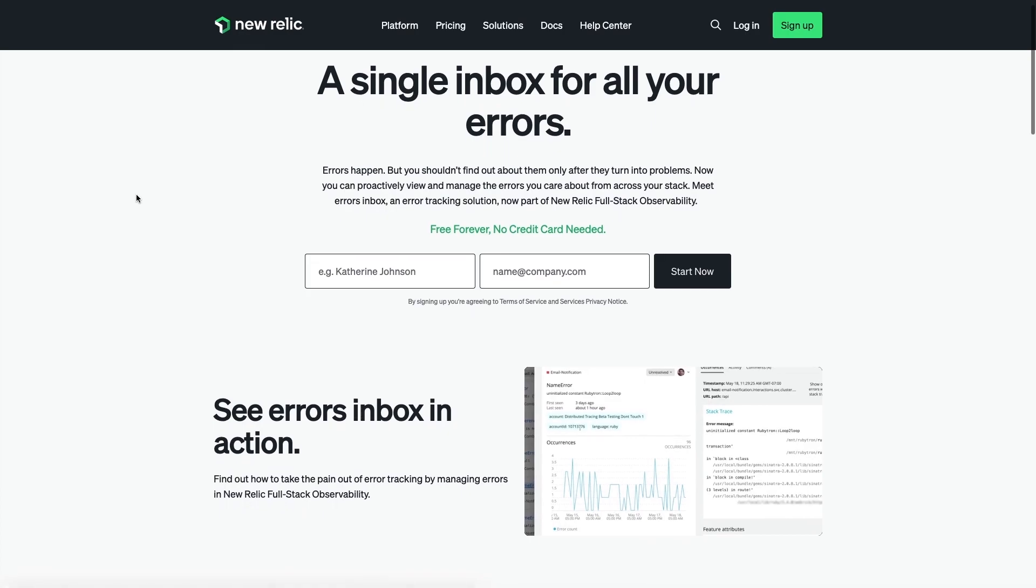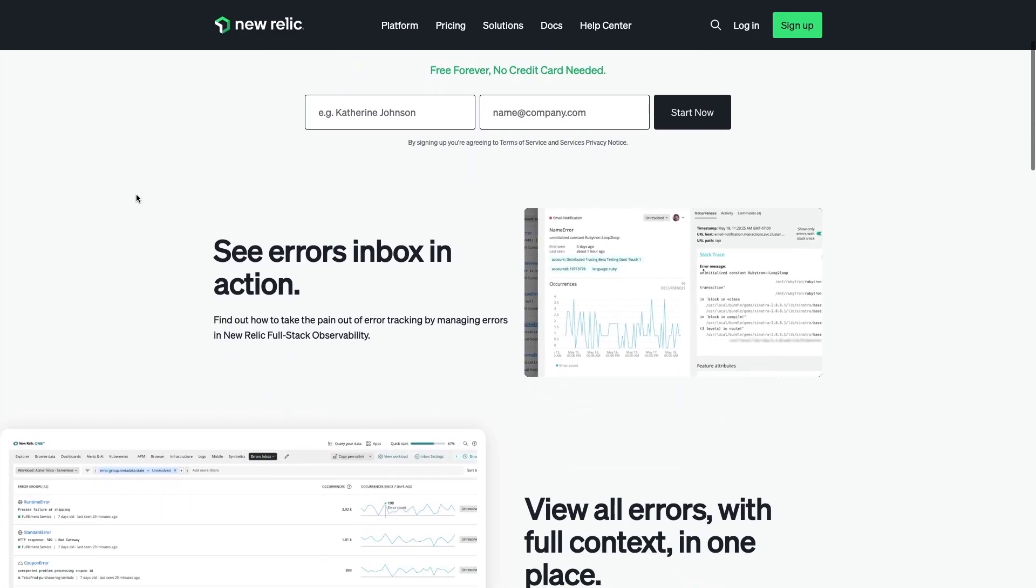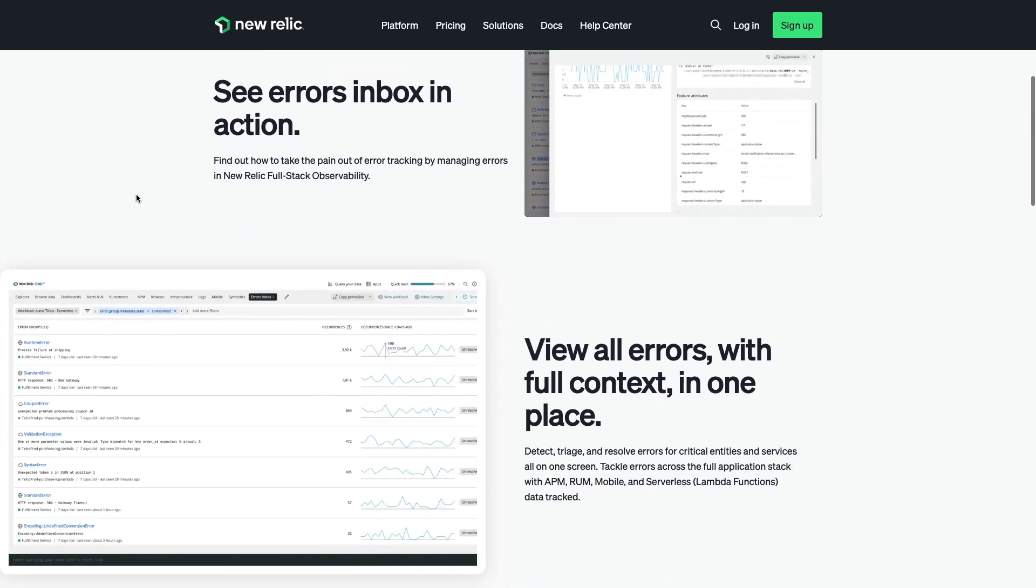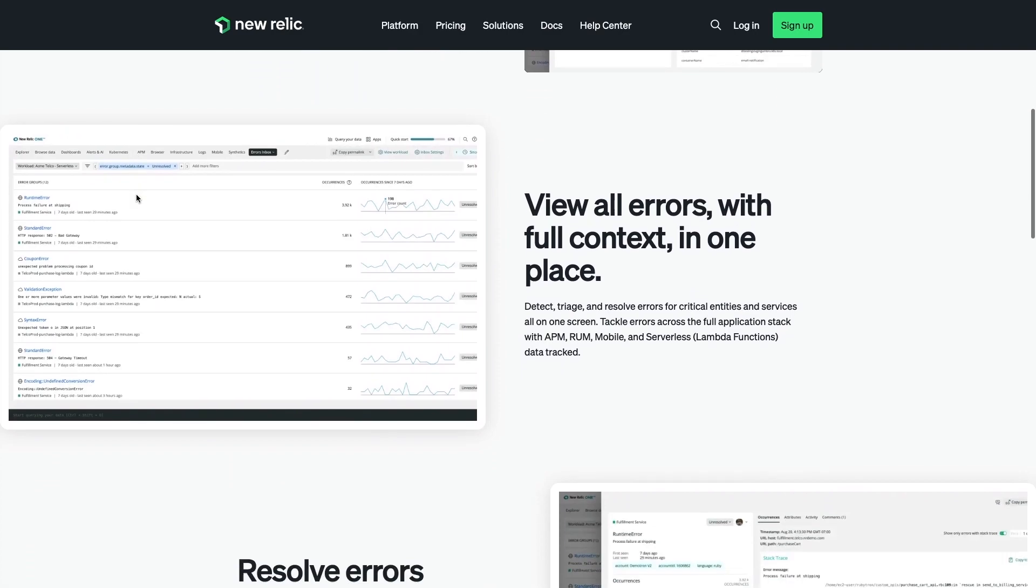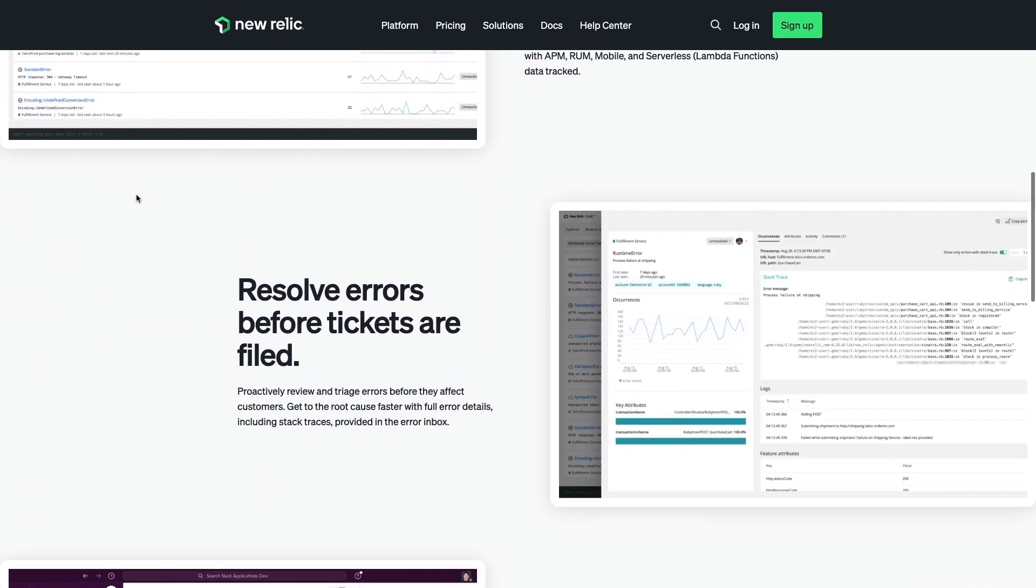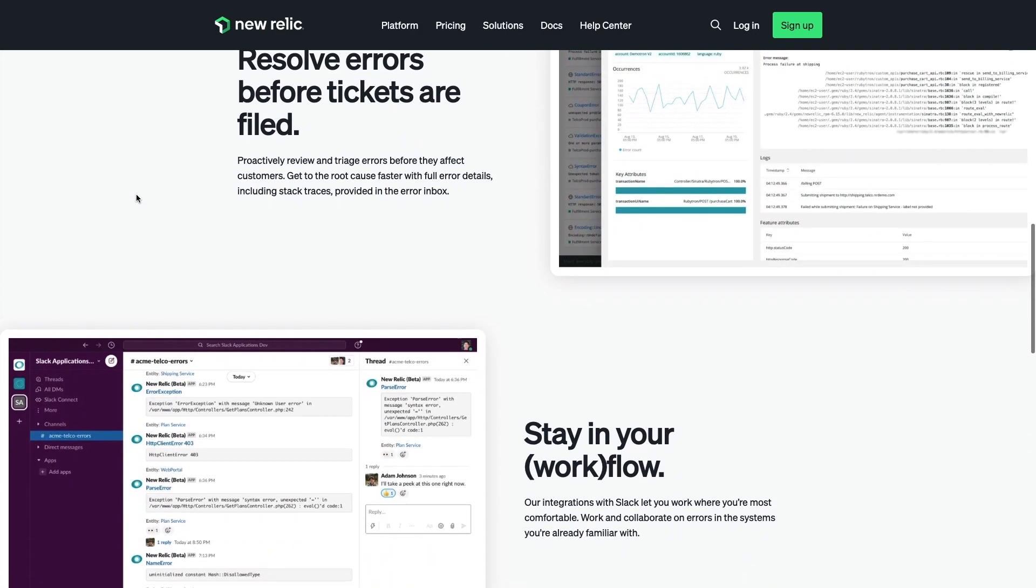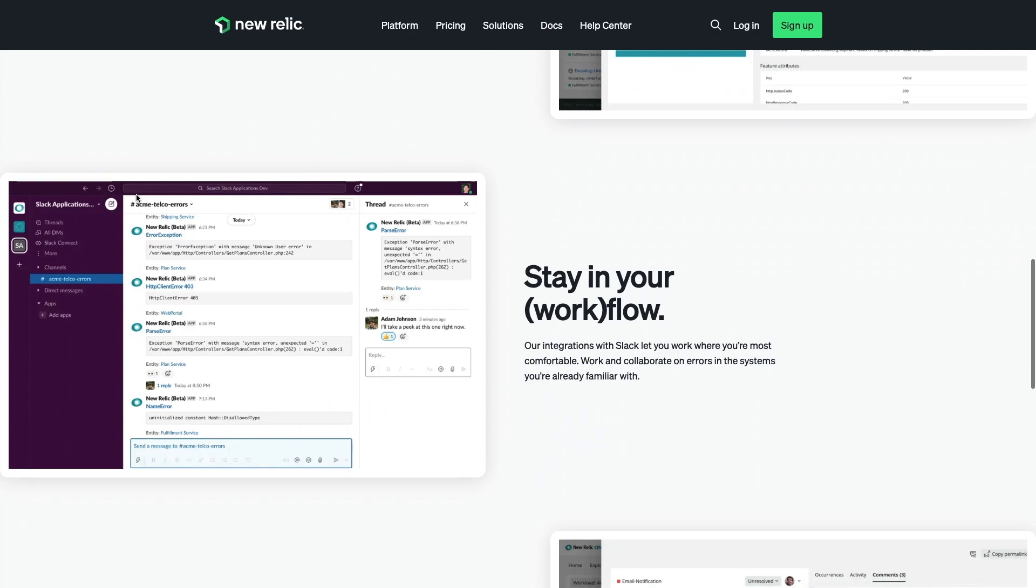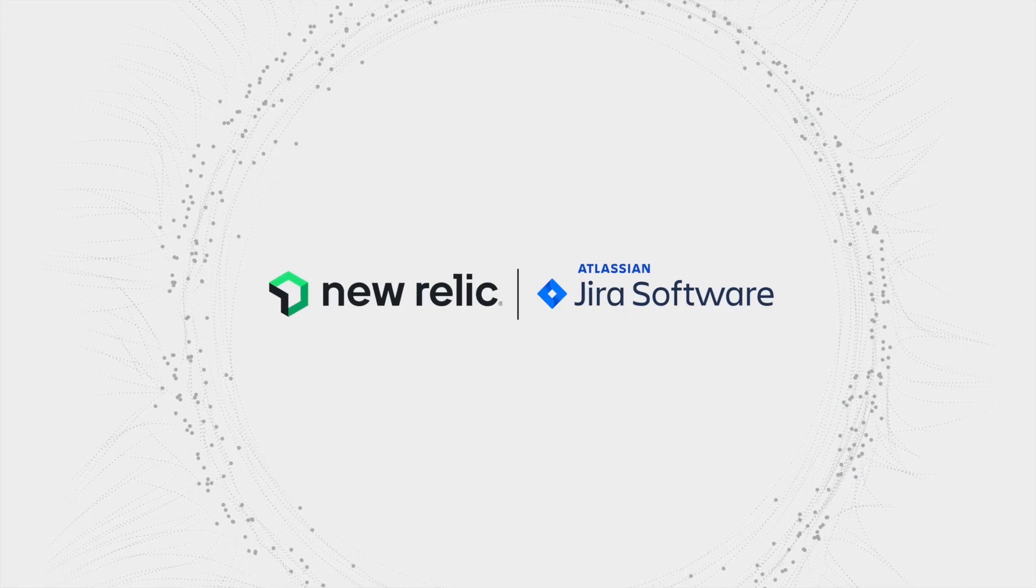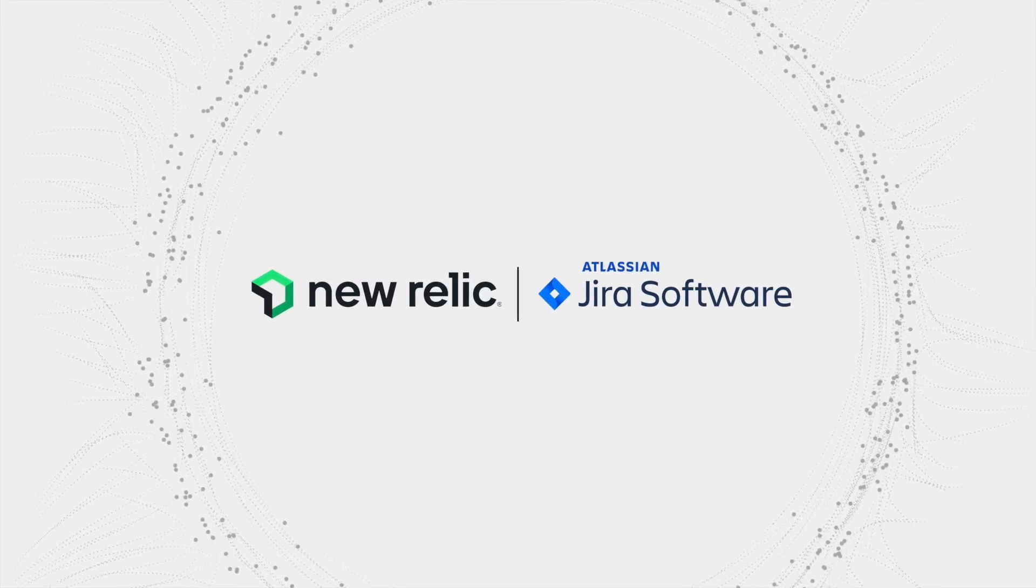Errors Inbox is an error tracking solution that helps you proactively detect, triage, and resolve errors to help you fix them before they impact your users. Now you can even create Jira tickets in seconds inside Errors Inbox.